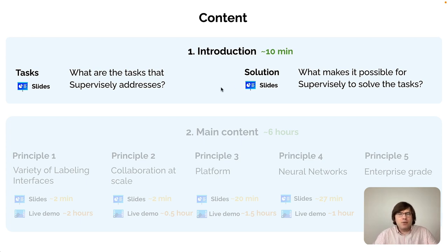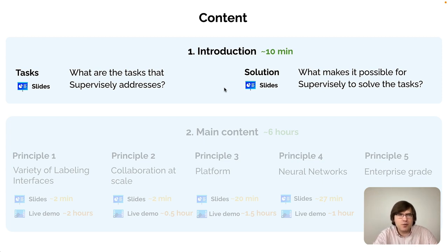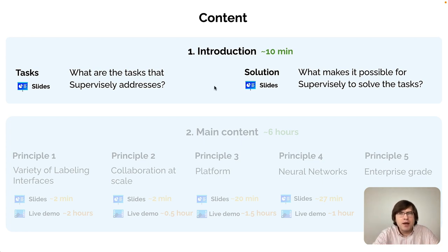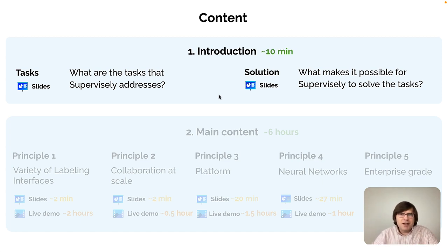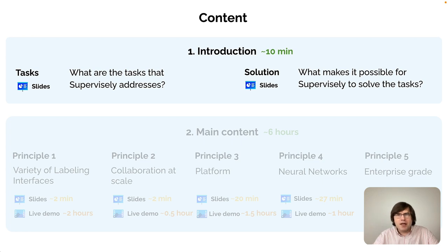In the solution part we will explain our approach on how to attack this ambitious problem. The main idea is not to try to create certain software that solves every computer vision task by ourselves, but rather to create an operating system that will have some core components and powerful apps on top of it. The core components include labeling interfaces for images, videos, and other modalities, collaboration tools, as well as API and SDK.